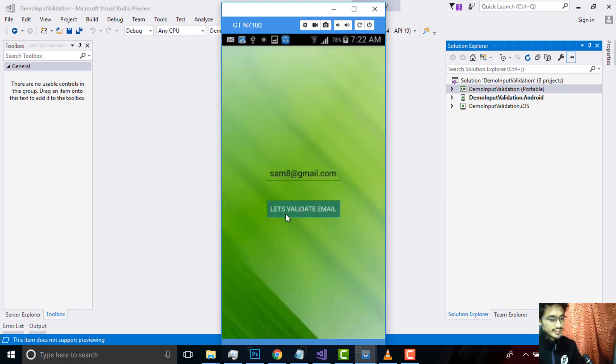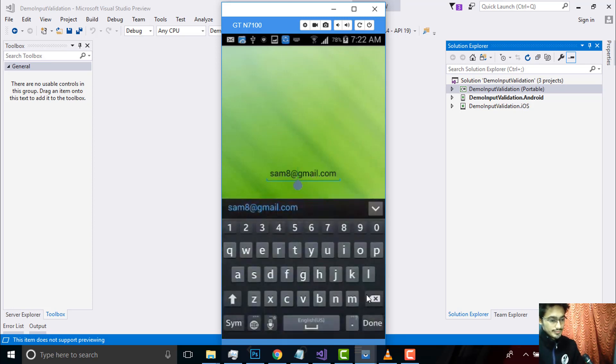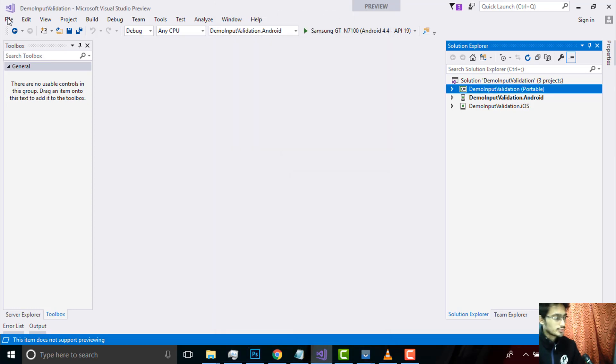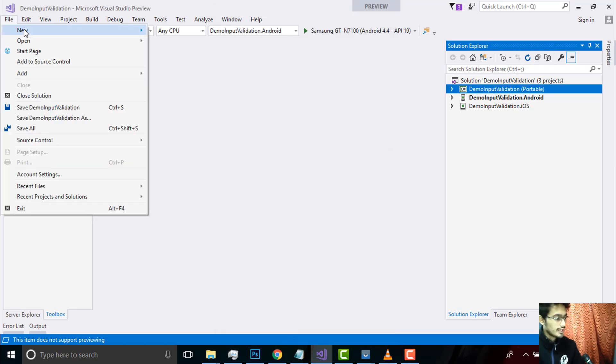If I delete this and try to validate it again, it will give me an exception. In order to create this type of project, at first we go to File, New, and then Project.